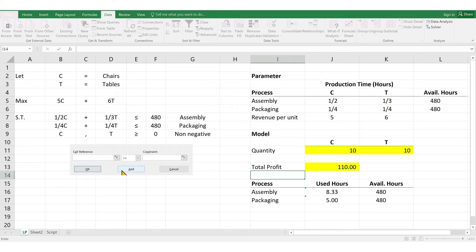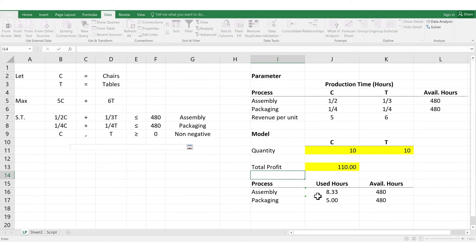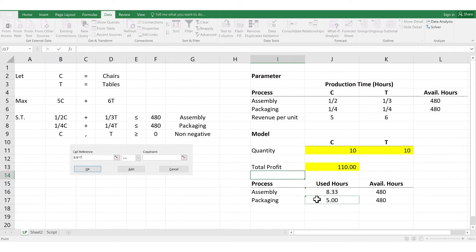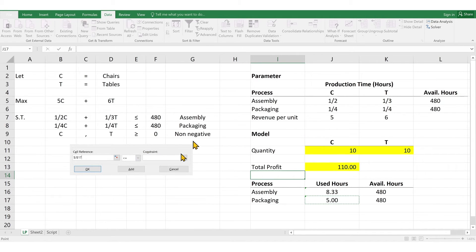Next, we do the same for packaging. We select the cell reference under hours used for packaging in this case. The next is the middle part. It says less than equal, so we're good here. So, no need to change. Then, the left-hand side says 480 also, so we select the cell for available hours under packaging. Then, click OK.